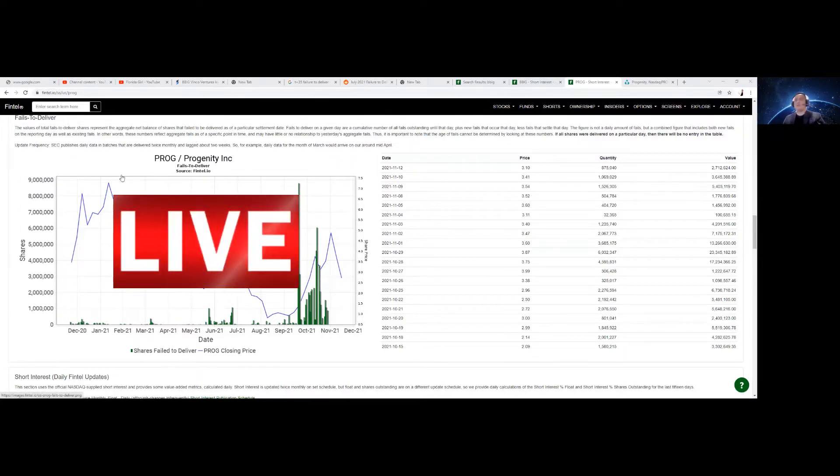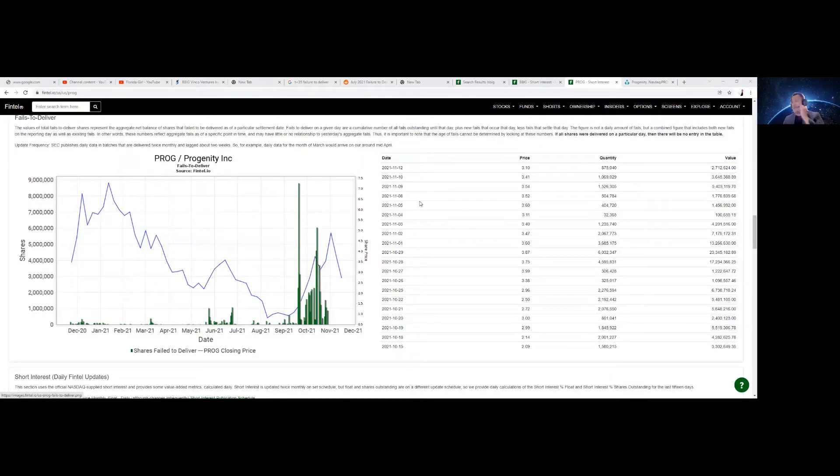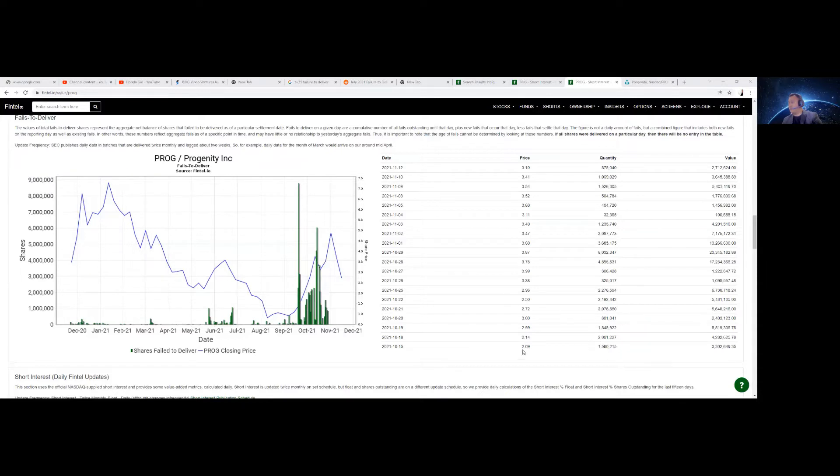There is a massive failure to deliver with regards to Progenity. Look at November. This is October 15. There is about 1,580,215 shares at $2.09. And this is about 3 million.